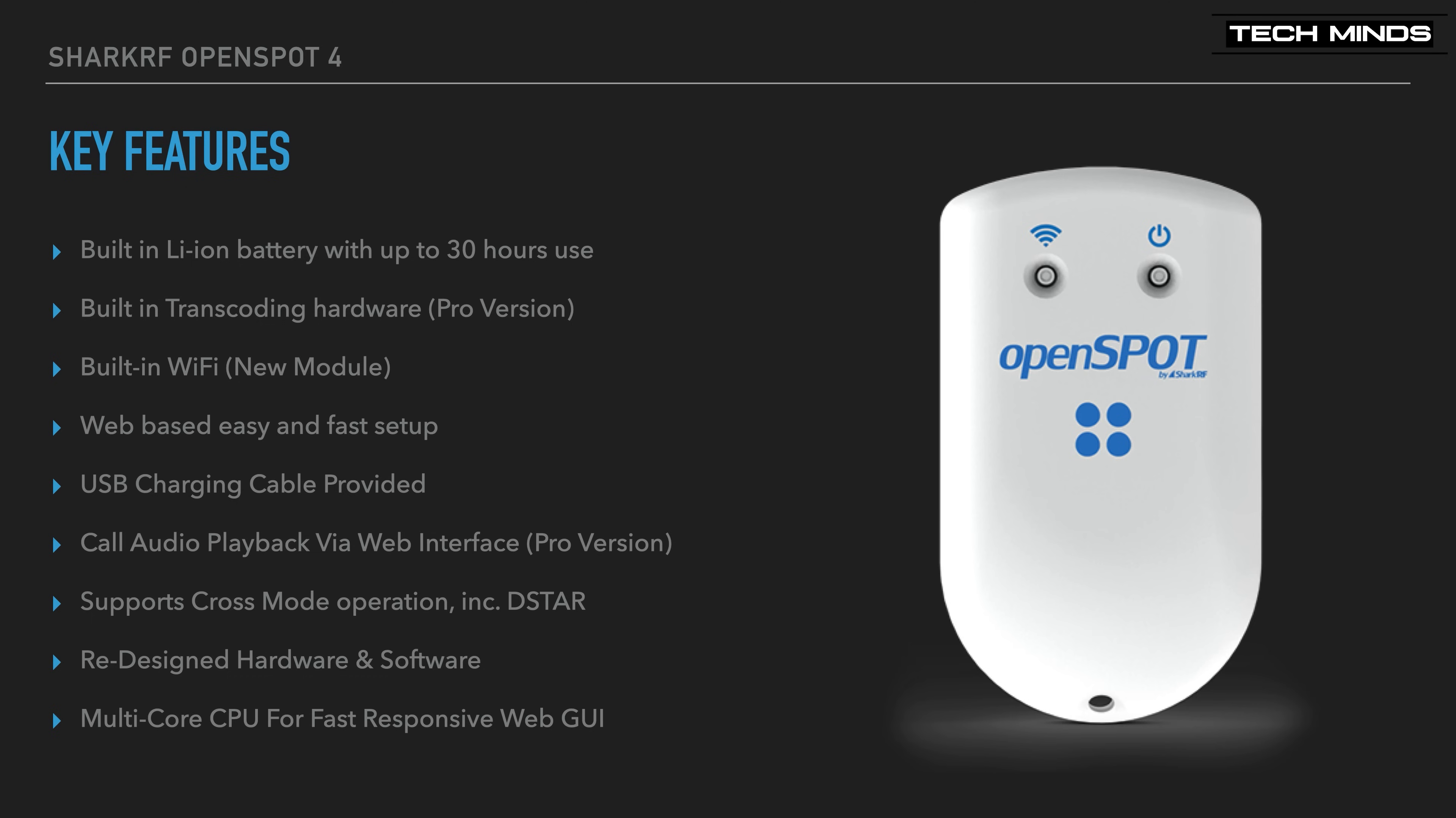USB charging of the internal battery is provided by a USB-C socket on the OpenSpot 4. The battery, of course, is not removable. With its new multi-core CPU, you can expect a fast-responsive web interface with a boot-up of less than 5 seconds.